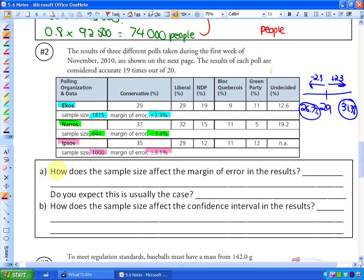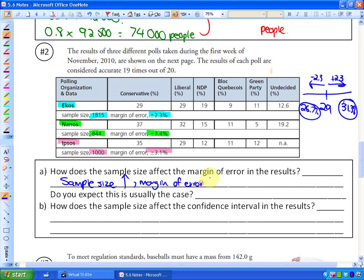How does sample size affect the margin of error? The greatest sample size has the smallest margin of error, and the smallest sample size has the largest margin of error. If I survey more people — use a larger sample size — I'm less likely to make mistakes and more likely to be close to the true population value. So as sample size goes up, the margin of error goes down, and vice versa.